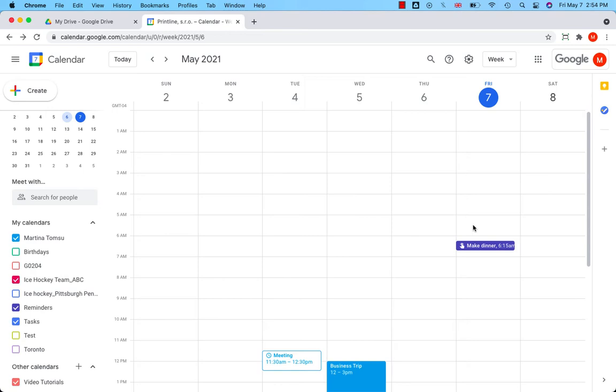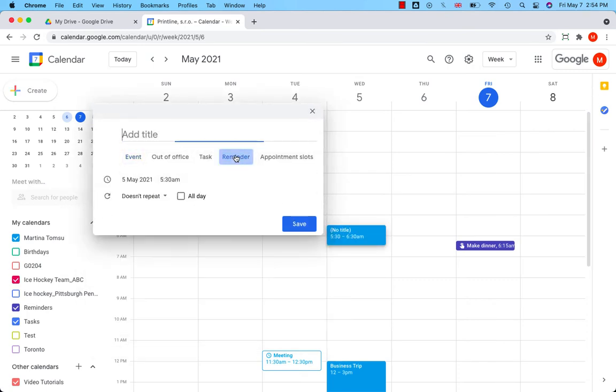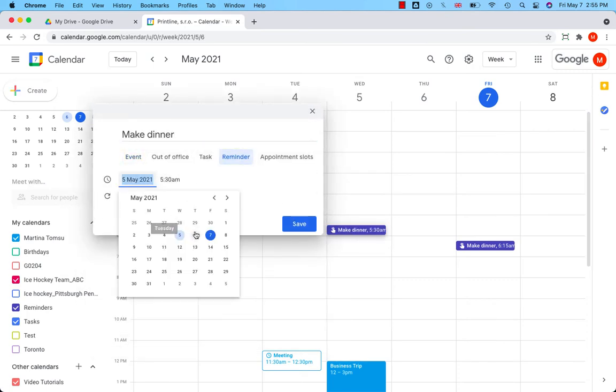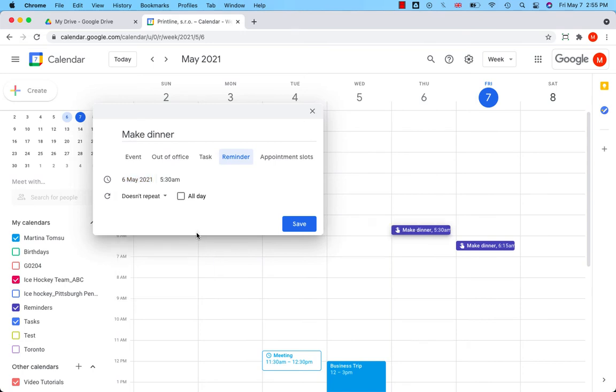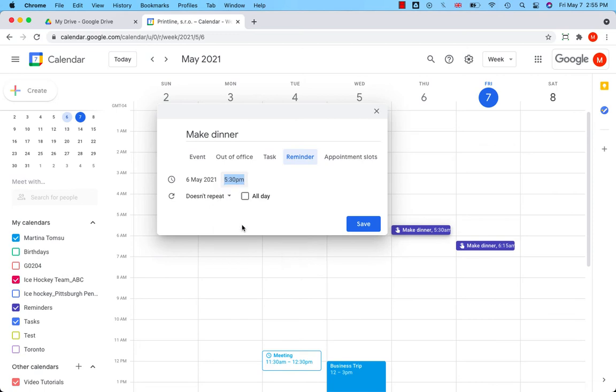Let me show you. Let's create a reminder which should have been completed yesterday. So I will click on the calendar. Reminder. Thursday, 5:30, not a.m., but p.m.